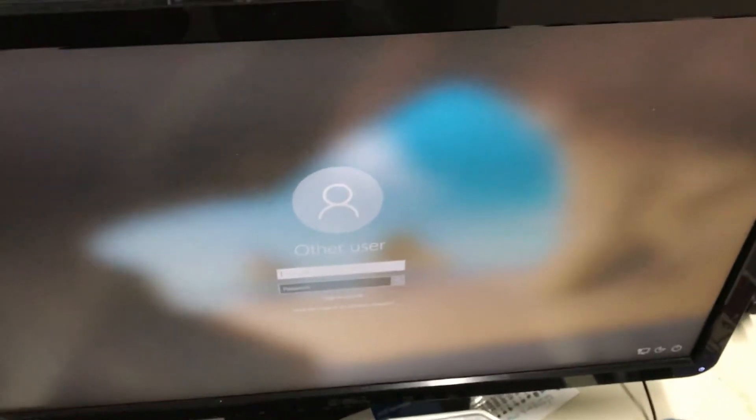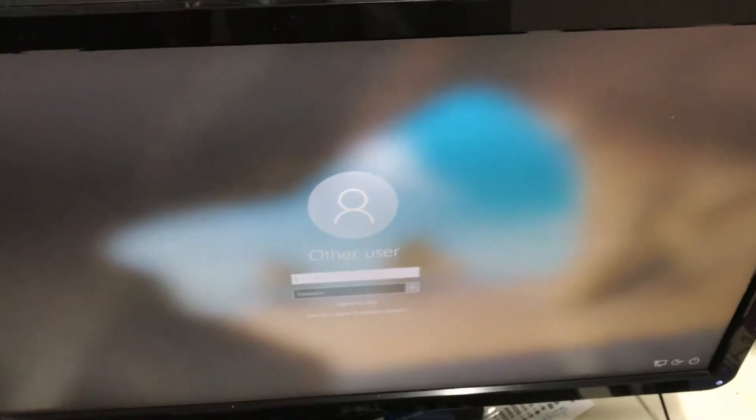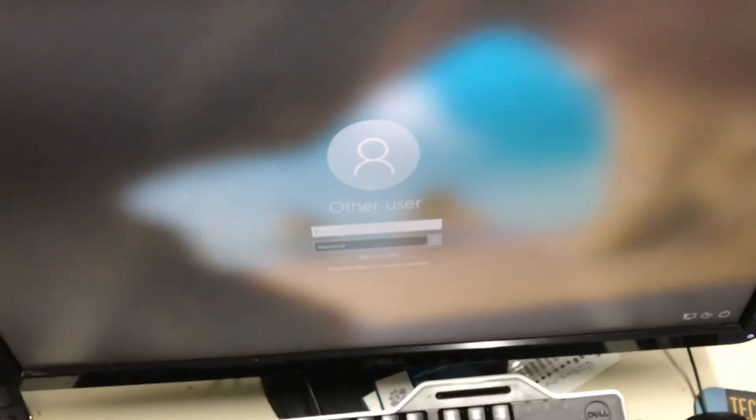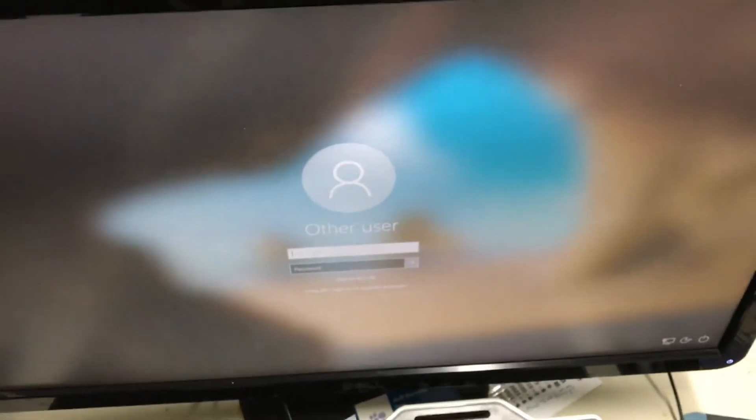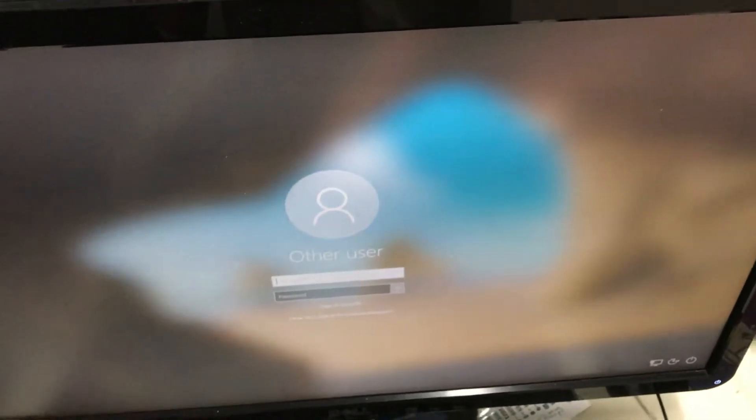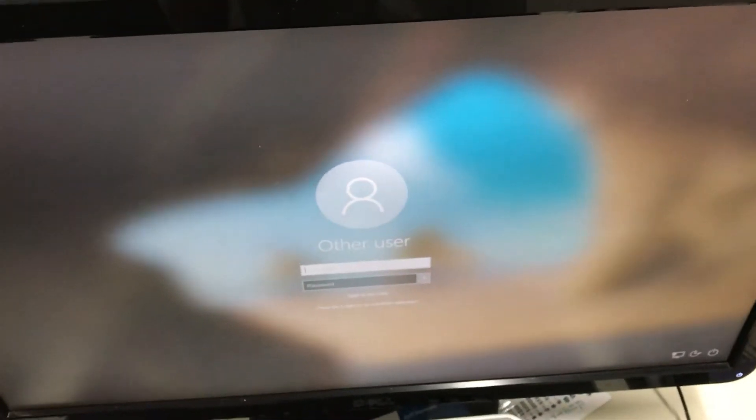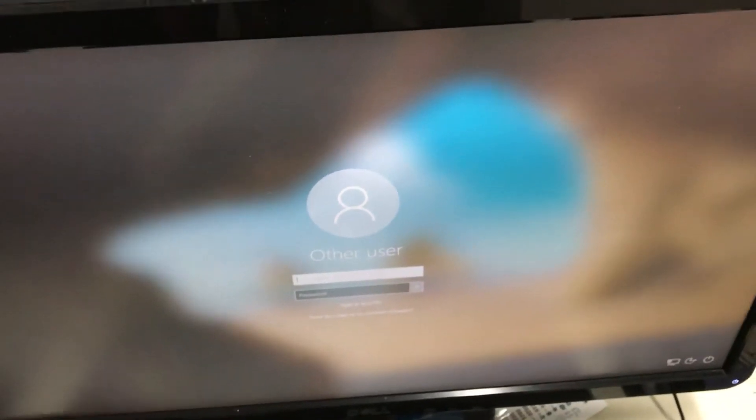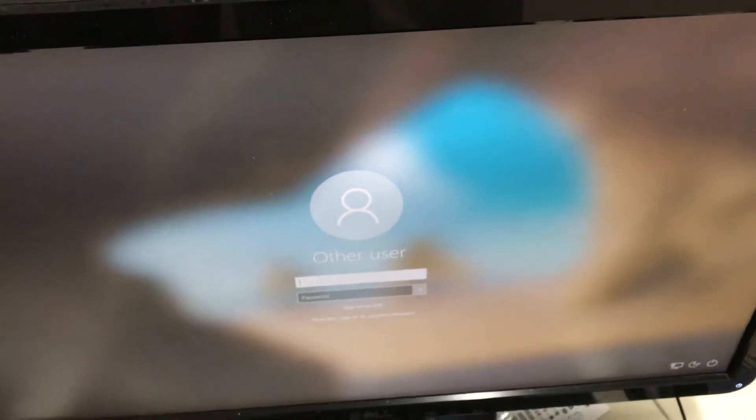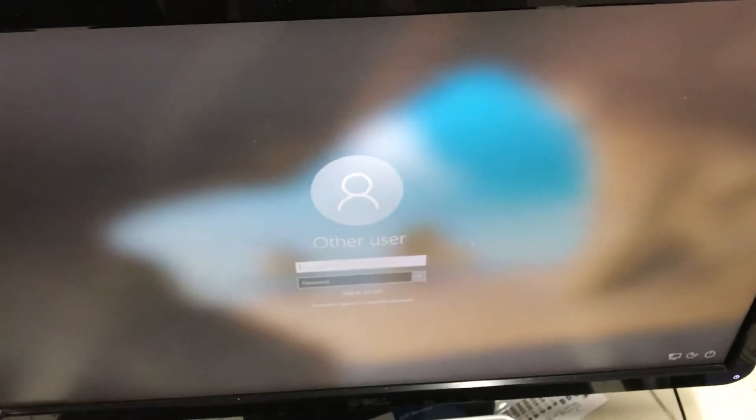But turn it off and turn it back on and it works. And this is actually the second Dell 9020 that I've tested that's doing this. So is this a problem with the BIOS?